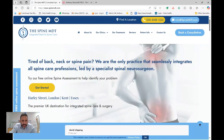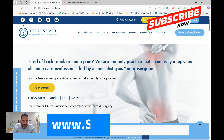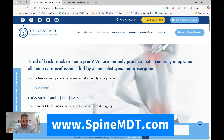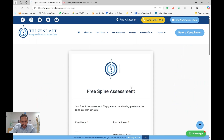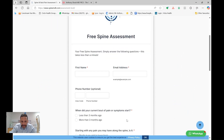Please click like and subscribe if you found this video helpful, and visit us at SpineMDT.com where we offer remote consultations. You can also take our free spine assessment tool to see how we can help you. Thank you for listening.